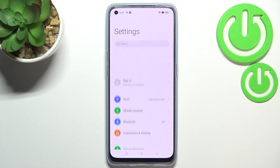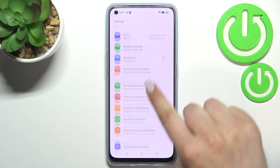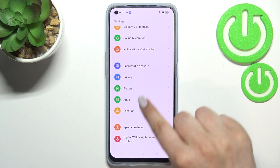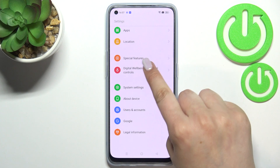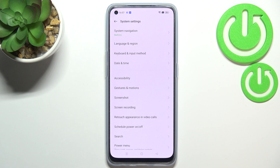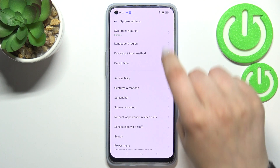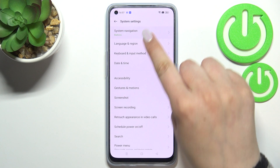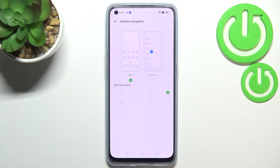First of all, let's enter the Settings. Here we have to scroll down in order to find System Settings. As you can see, on the very first position we've got System Navigation, and here we've got two different options.